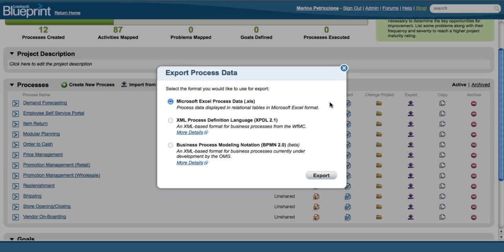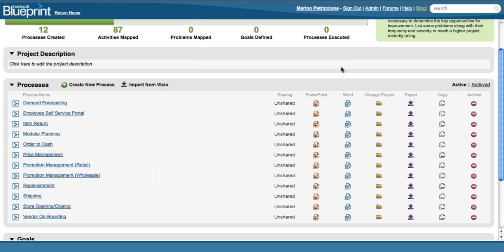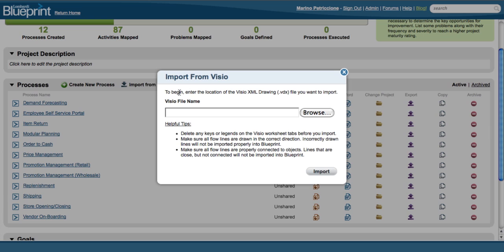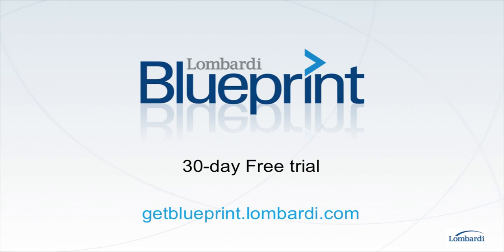You can even export it in BPMN 2.0 and XPDL for execution in a BPM Suite like Lombardi Teamworks. And in case you're wondering what to do with all those old Visio diagrams you've already created, simply import them into Blueprint and you can manipulate and update them as needed.